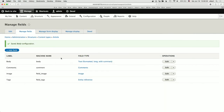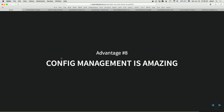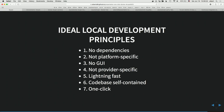Let's see how we did against our principles. No dependencies — we just installed Docker, nothing else. That's super important when new developers come on board. Latest version of Docker on Windows, Mac, or Linux — it's going to work. Not platform-specific — we don't care if you're on Windows or Mac. No GUI — we're past that stage. Not provider-specific — my stuff is on Acquia and Pantheon, same exact workflow. Lightning fast — less than a minute from scratch, 15 seconds on incremental rebuild. Code is self-contained — a simple SQL database ships with the repo.